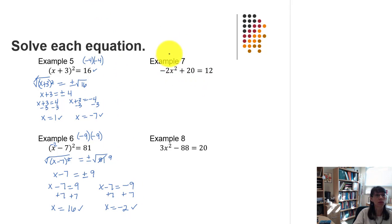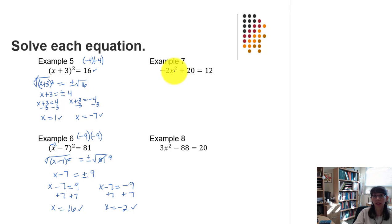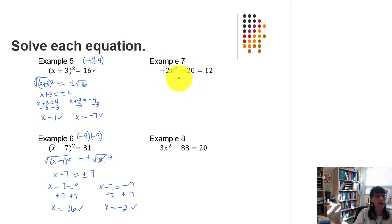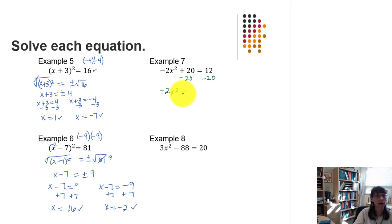In example 7 we don't see a quantity squared, but there is a term that is quadratic — raised to the power of 2. We first need to isolate that quadratic term, which involves subtracting 20 from each side of the equation, giving us negative 2x squared equals negative 8.